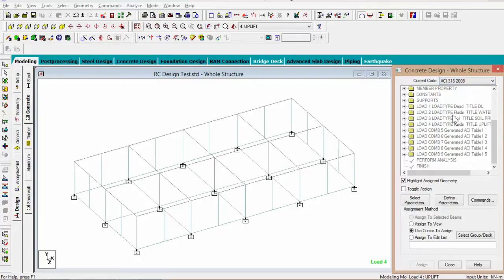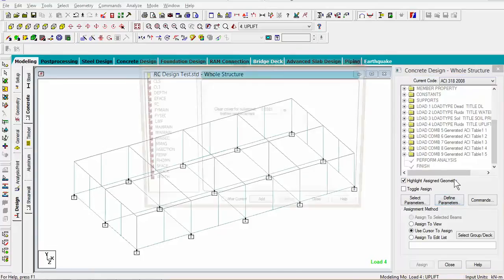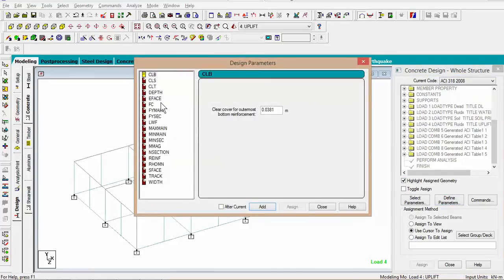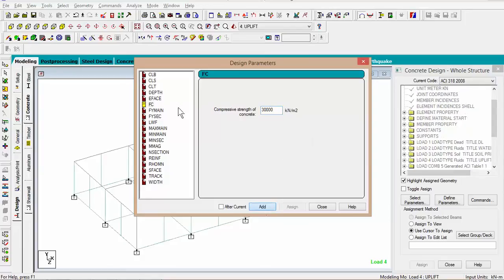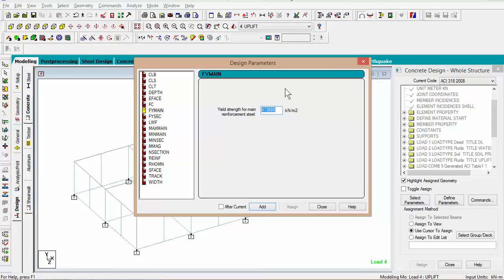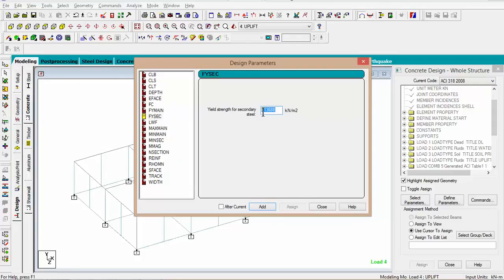Define parameters. For the compressive strength of concrete, we use 22,000 kilonewtons per meter squared. Select add. For the use, strengthen the concrete reinforcement, 415,000. Add. For the secondary steel as well, 415,000. Add.